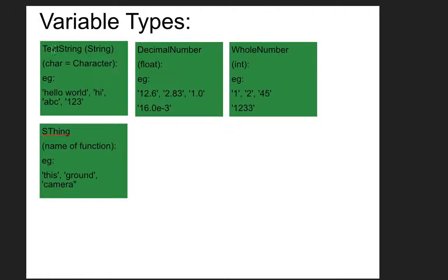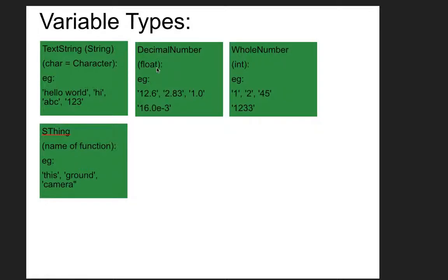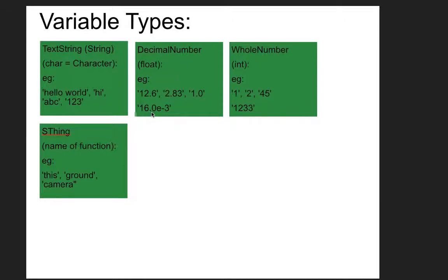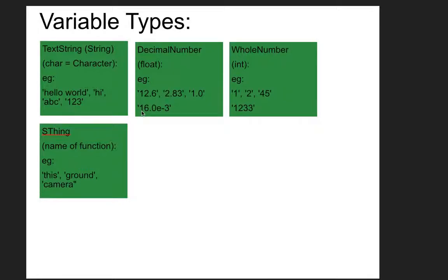So that's the first type of variable. The next is decimal number in Alice, and most other places, this is called a float. For example, values would be 12.6, 2.83, 1.0, 16.0 times e to the minus 3, which that's just whenever you see e and then a number, all that means is move the decimal place that many places.